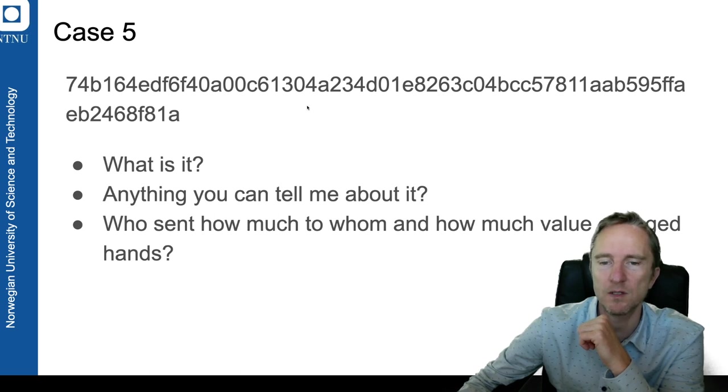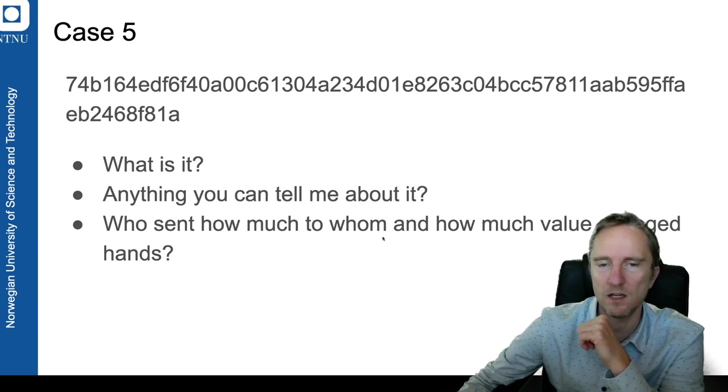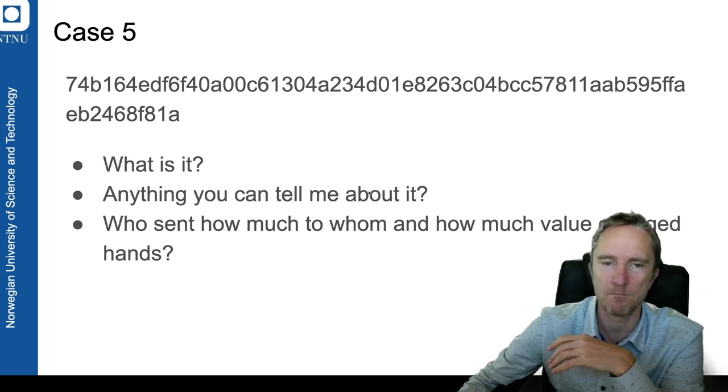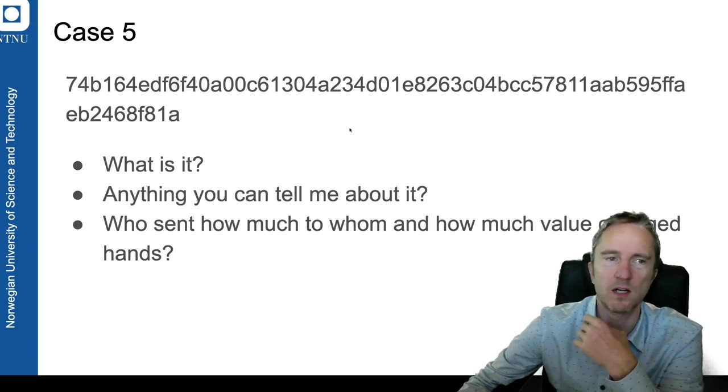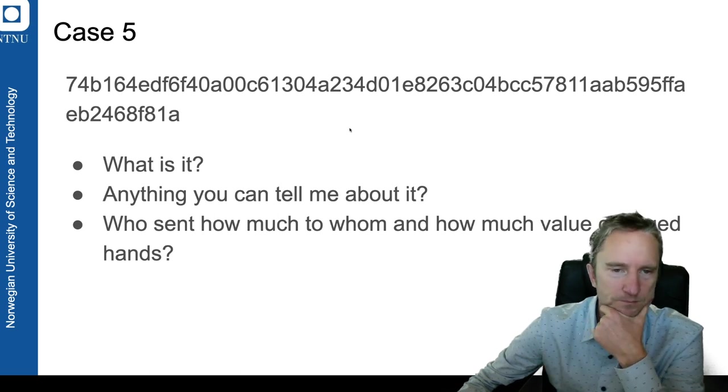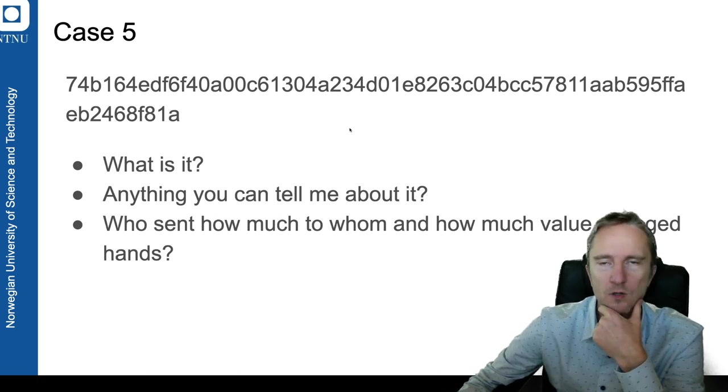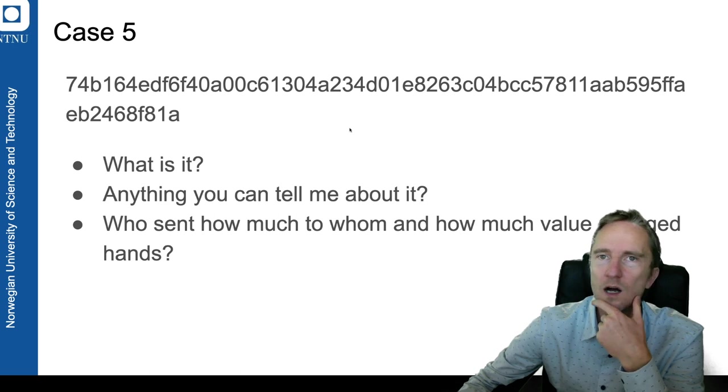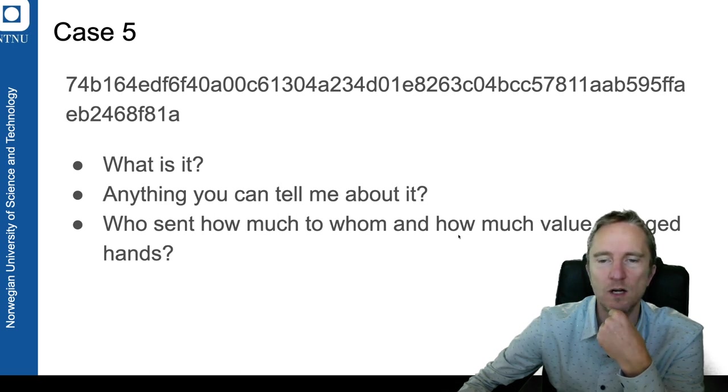And how much money, how much value changed hands in this particular case. You don't need to work out who, but only how much.